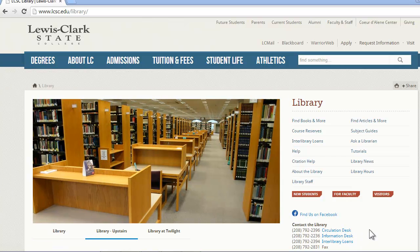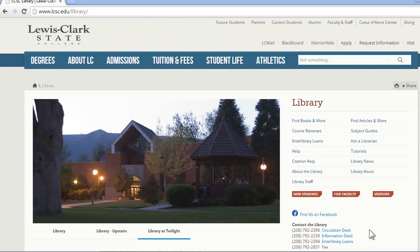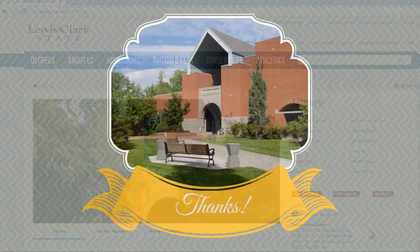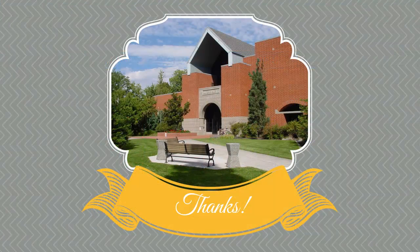These are just a few of the links on the library's webpage. The library is an important part of a college education, so you'll probably be getting very familiar with this page as a student. Please be sure to let the library staff know if you have any questions or concerns that they can help you with. Thanks so much for watching.